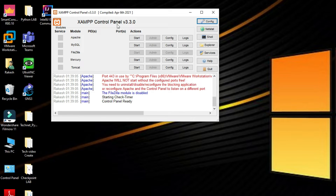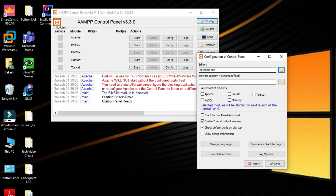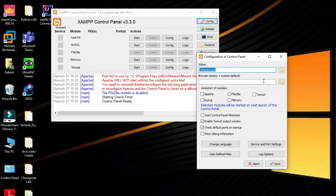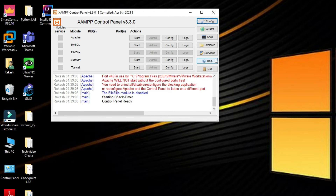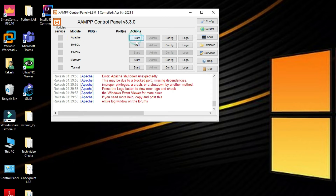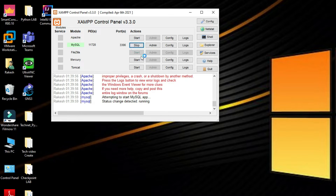This is the control panel of XAMPP server. We can configure from here. The editor is Notepad; from Notepad we can create programs. Auto start module — we can select Apache, FileZilla, Tomcat, MySQL here. I'm not going to auto start, but I will show you how to start them.